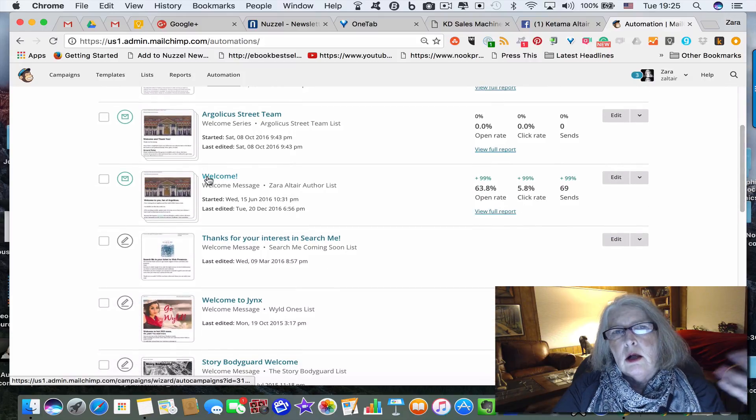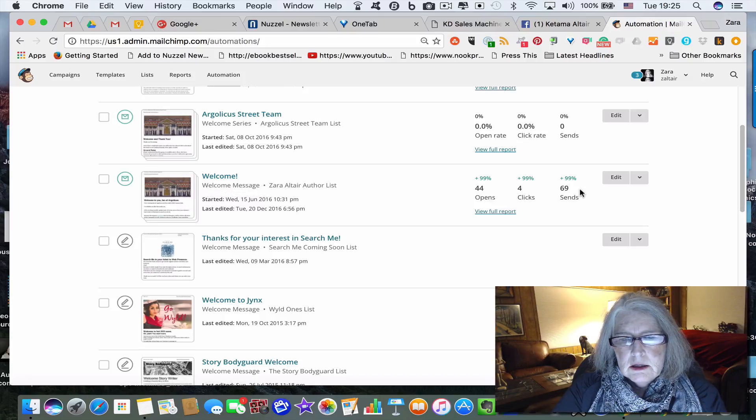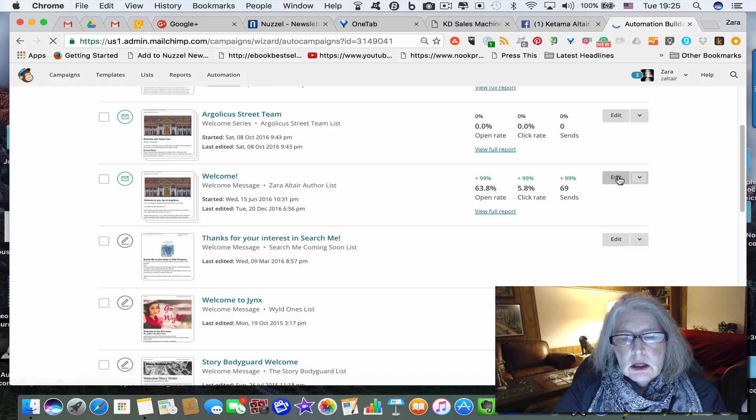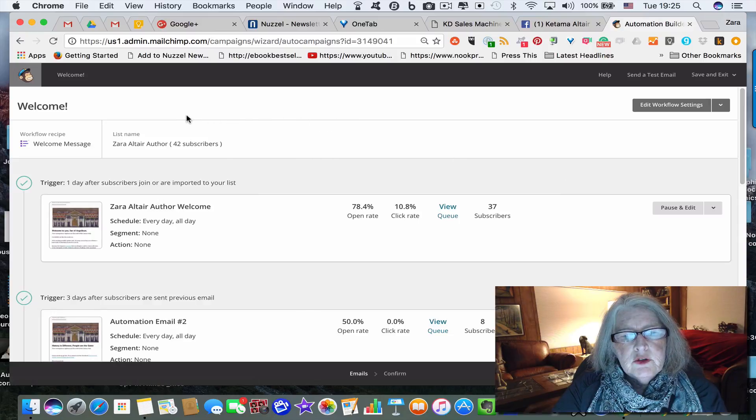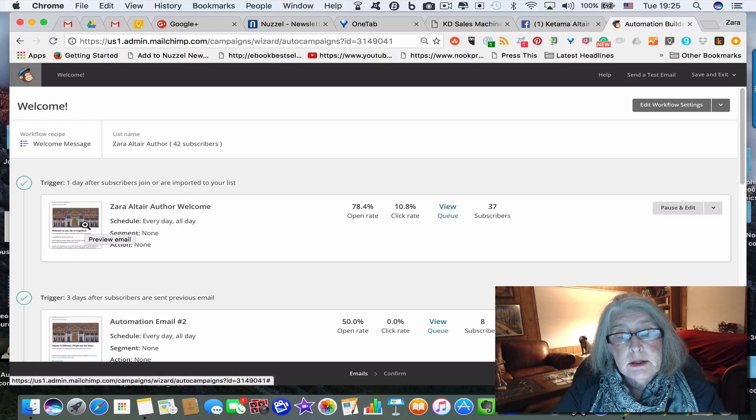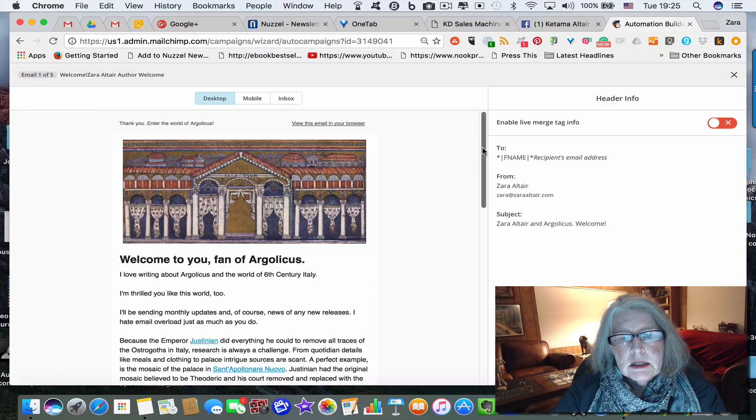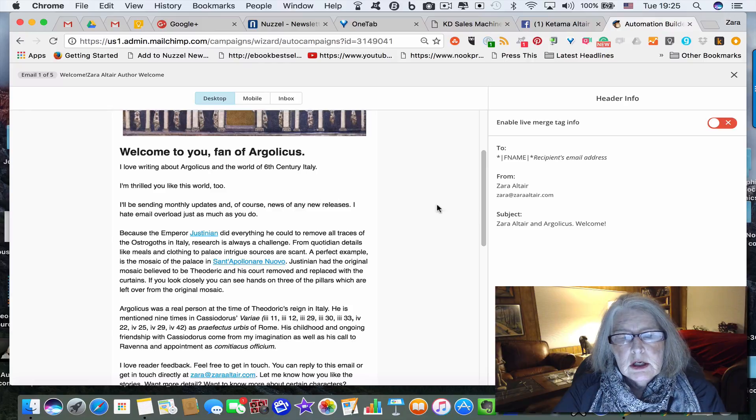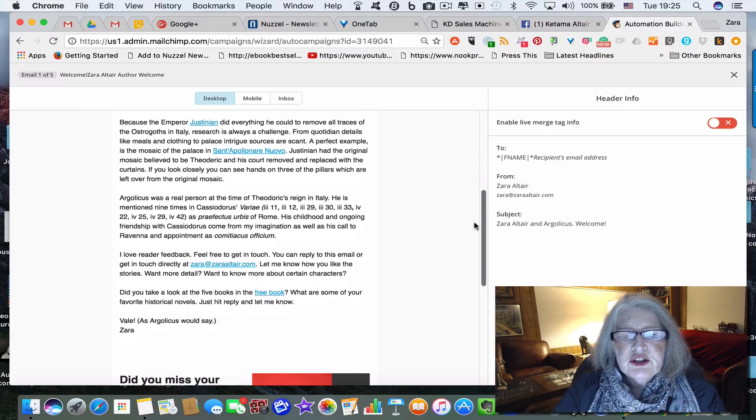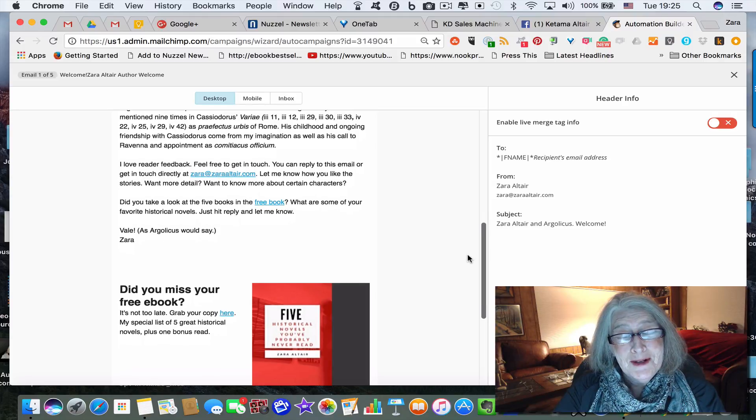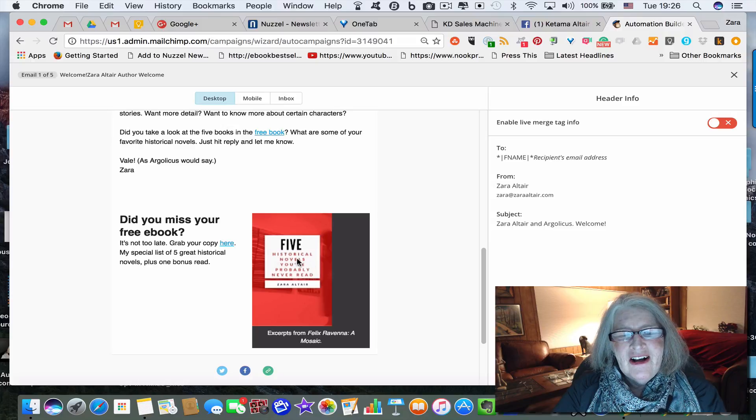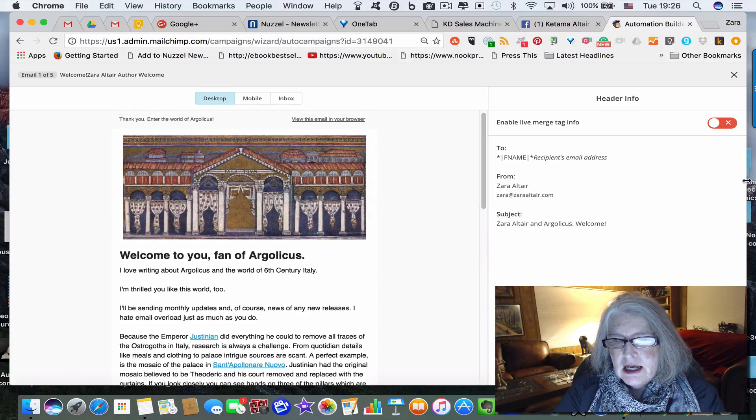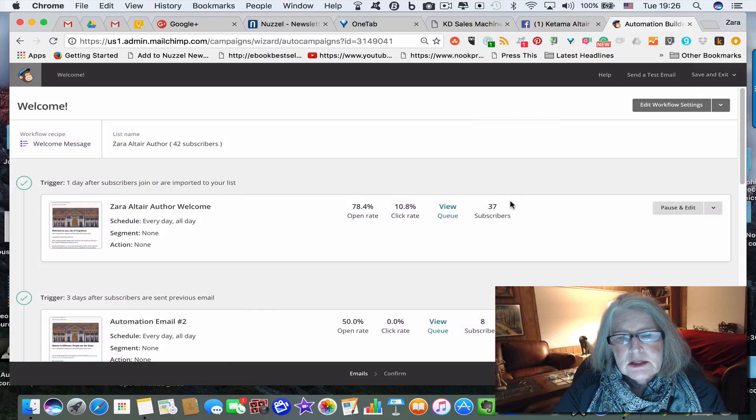So let's go to automation now. I call it my welcome sequence and I'm going to edit this. When you go in, MailChimp will give you one email and then you're going to use your template to set up the email. And edit everything that you want to say on the email.